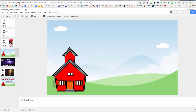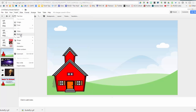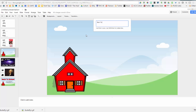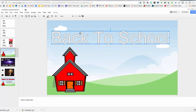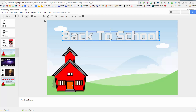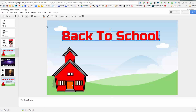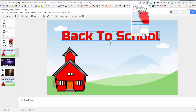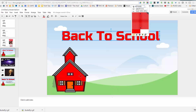Even though the image is still technically a rectangle, you can see through the transparent areas. I can move it around. I'll click into Word Art and call this 'Back to School' to make a back-to-school night slide. I'll change the font to make it look nicer.